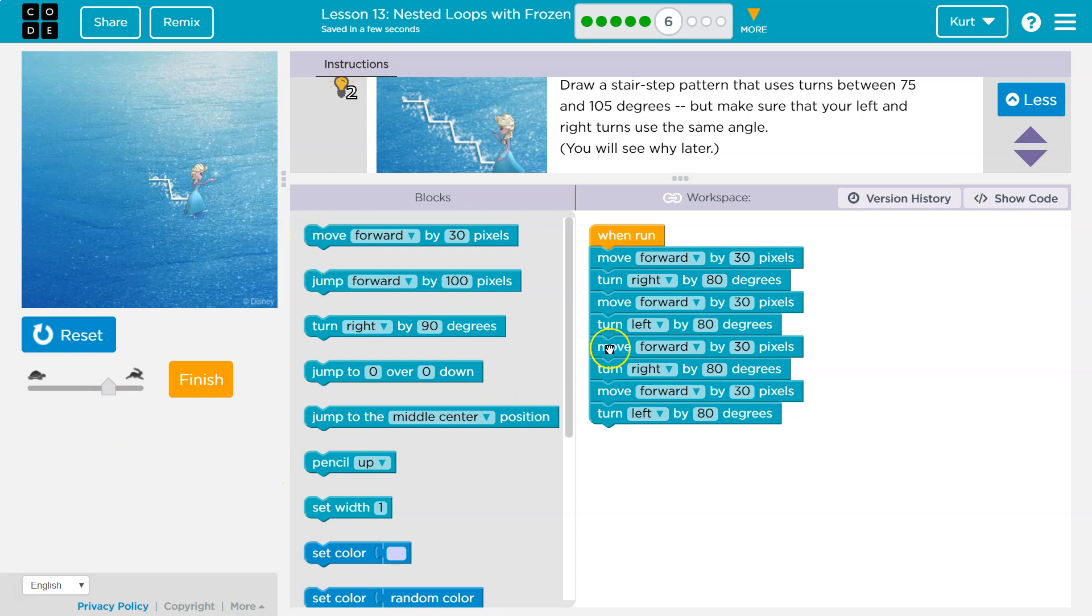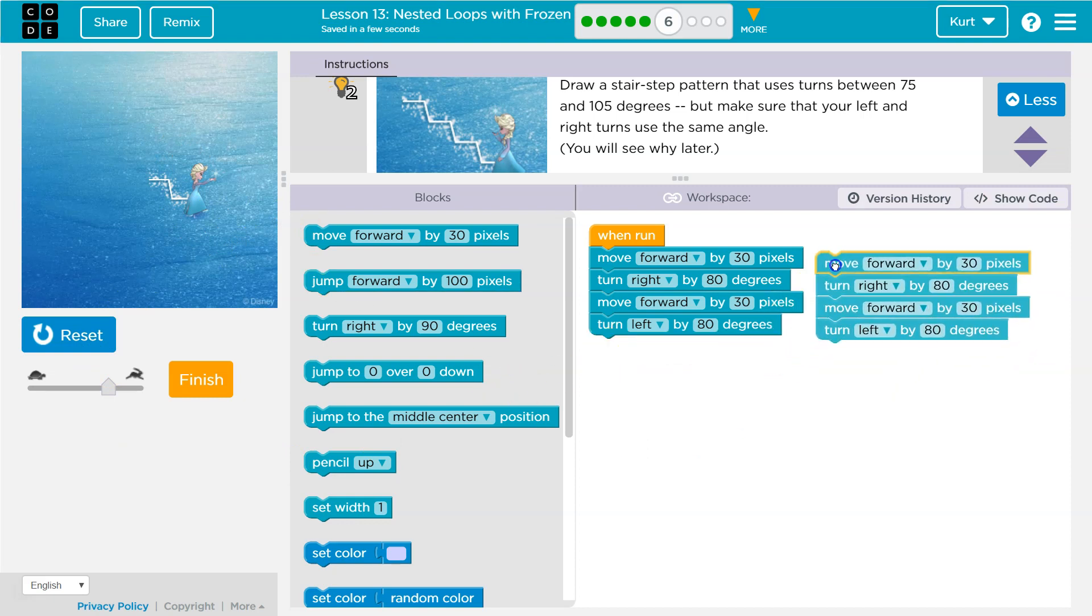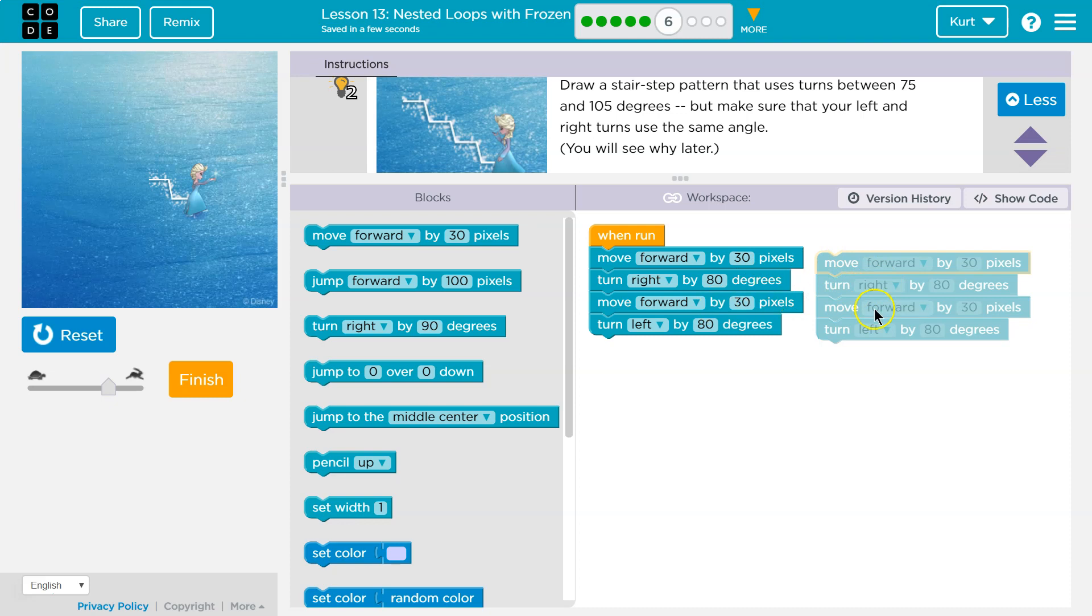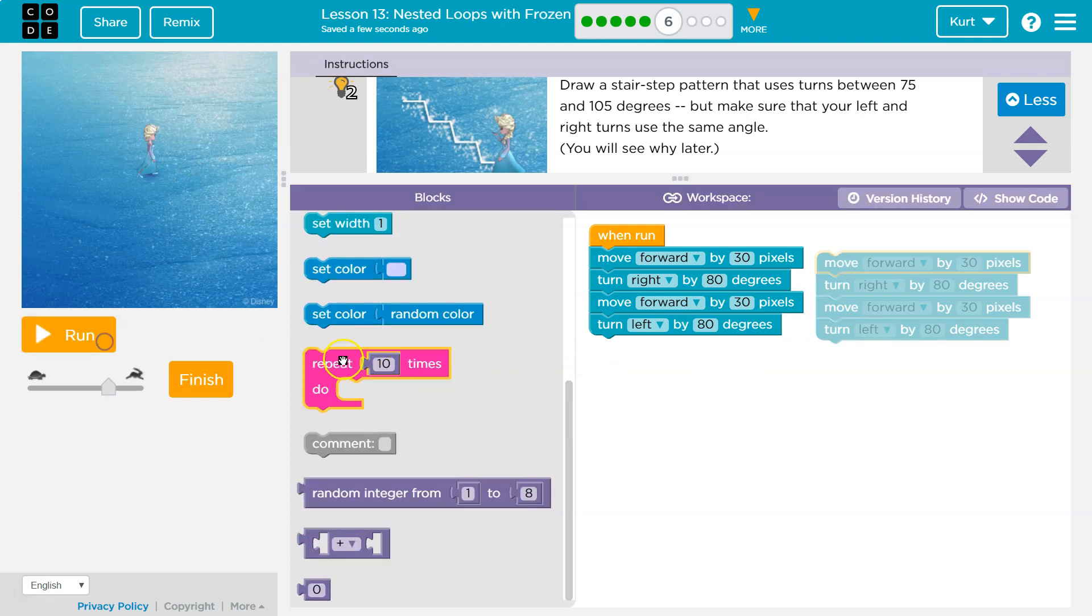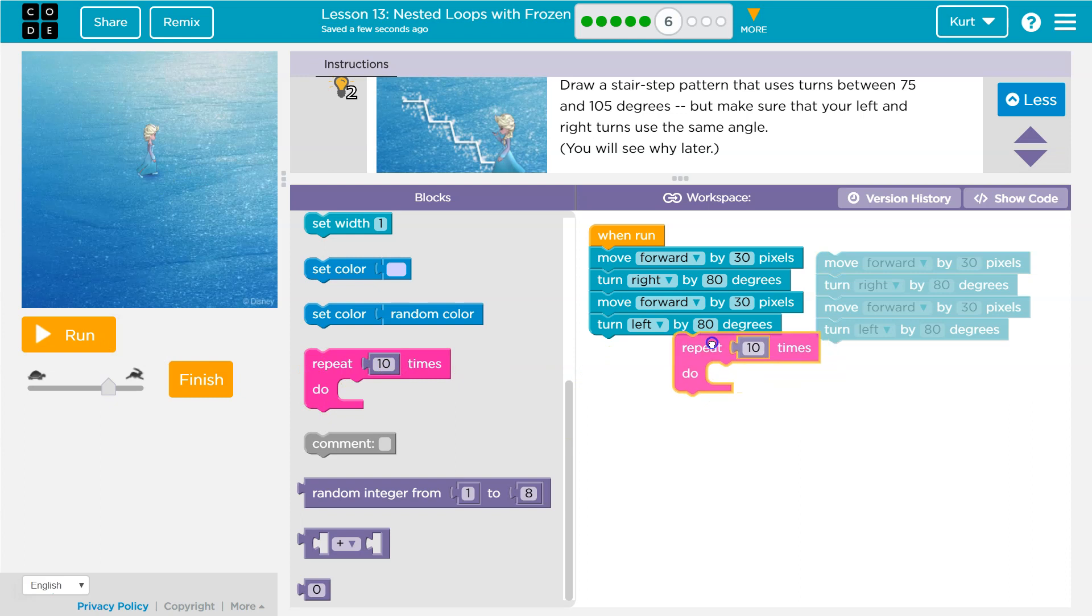But notice what I'm doing here. I'm repeating myself. Move forward, move forward, turn right 80, turn right 80, move forward 30, turn right 80. So in code, like we've always said, you should never repeat yourself. We have a line of code for that always, and it's the repeat block.